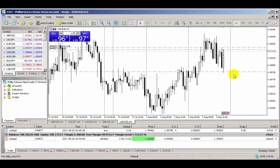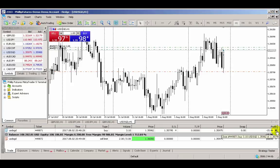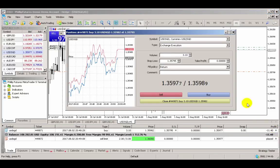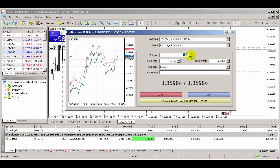To close out your trades, locate the desired trade to close within the terminal panel. You'll see a cross towards the right side of the trade details. Click on the cross to bring up the order ticket panel. On the panel, you can click on the yellow bar at the bottom to close out the trade in its entirety, or select the volume or amount you wish to close.